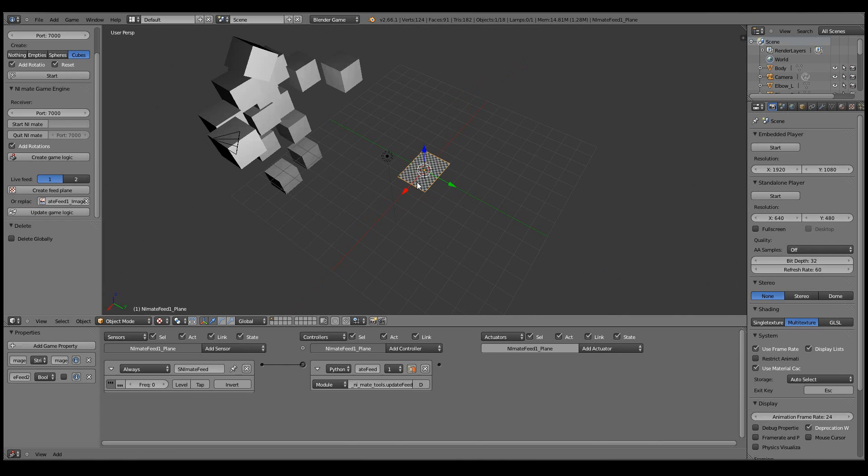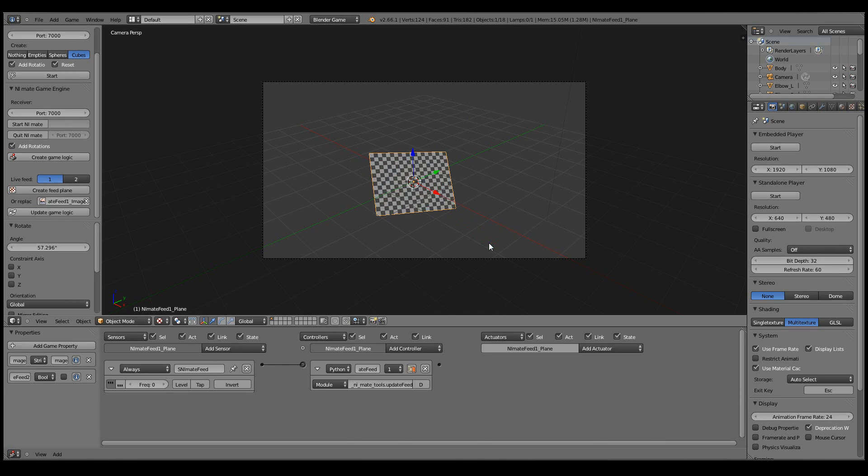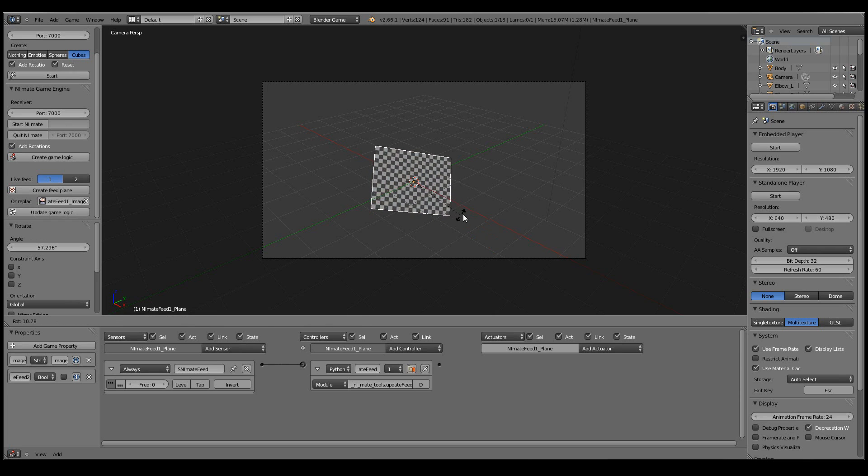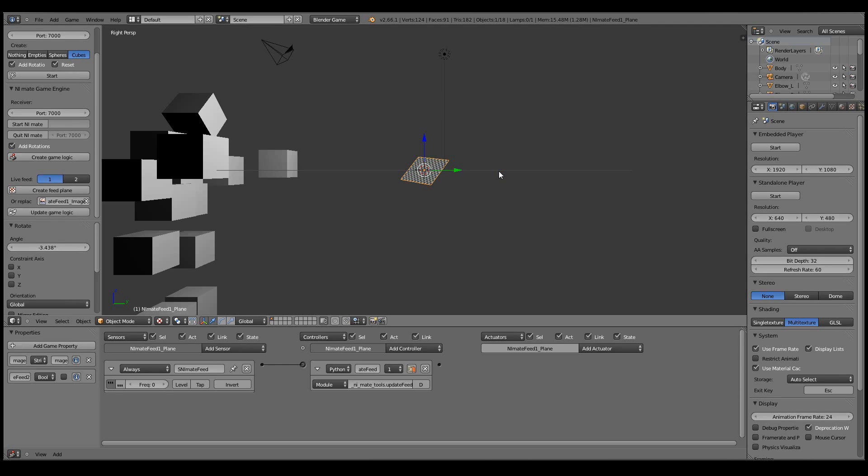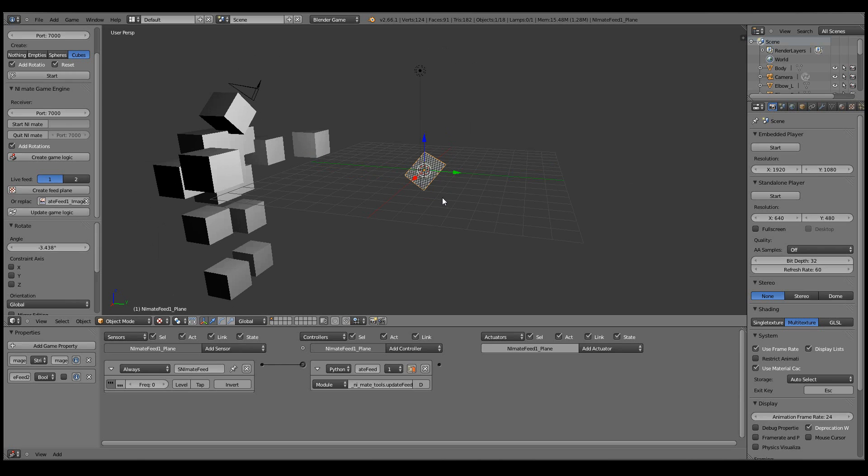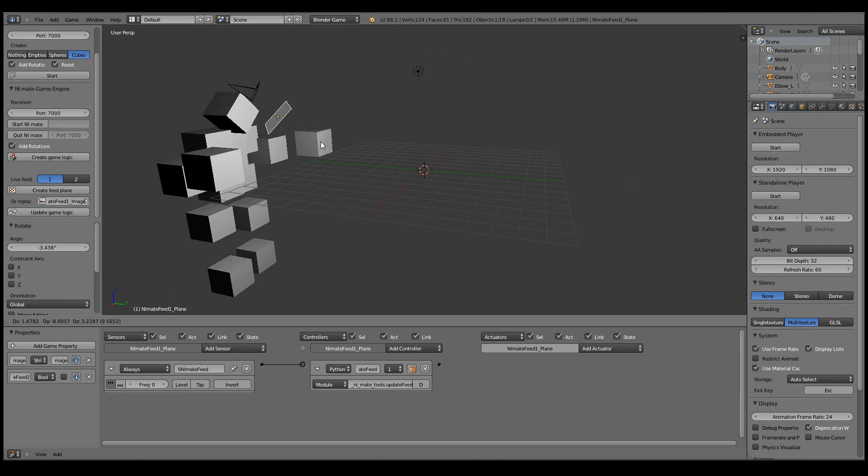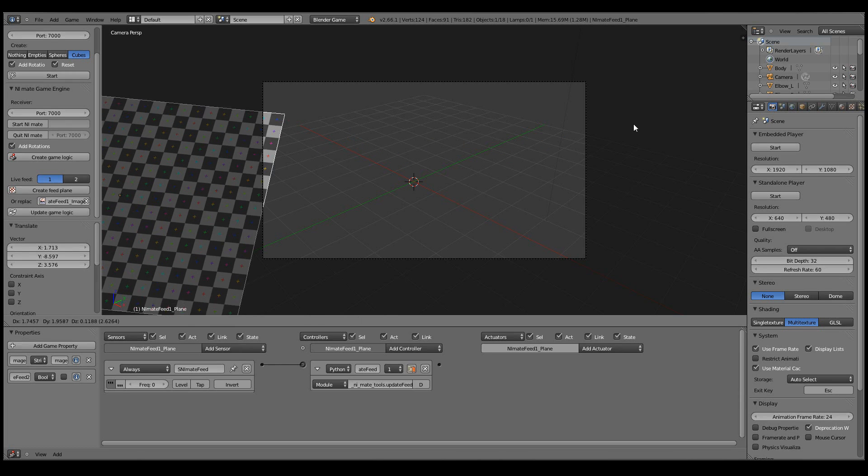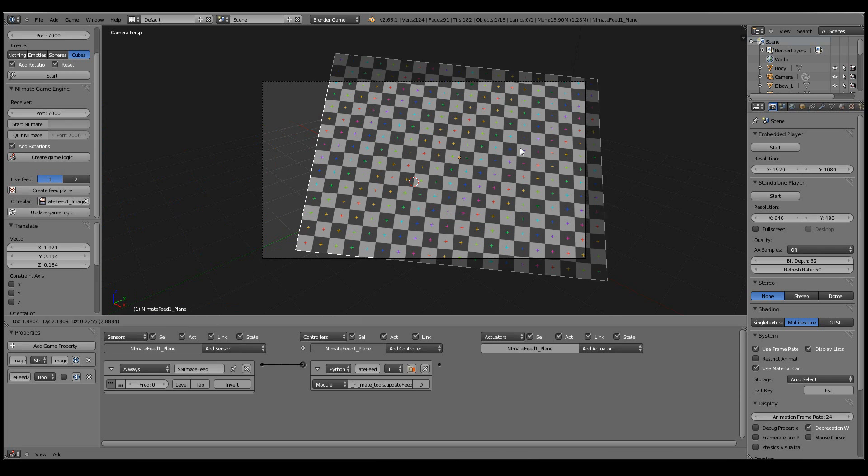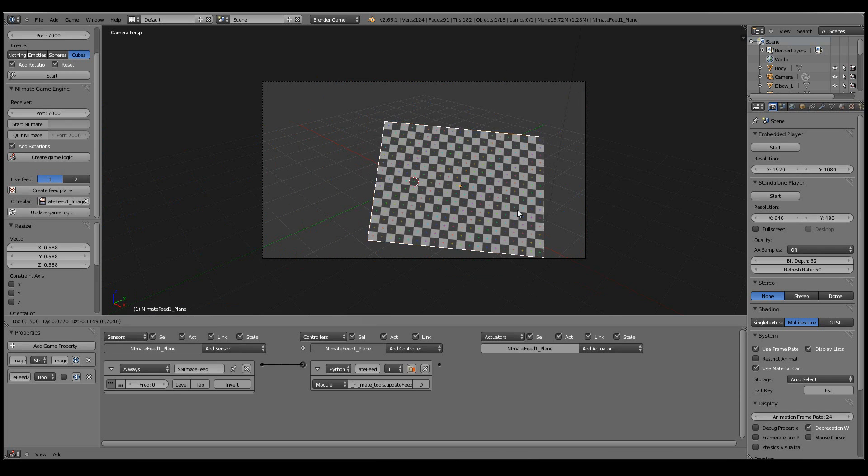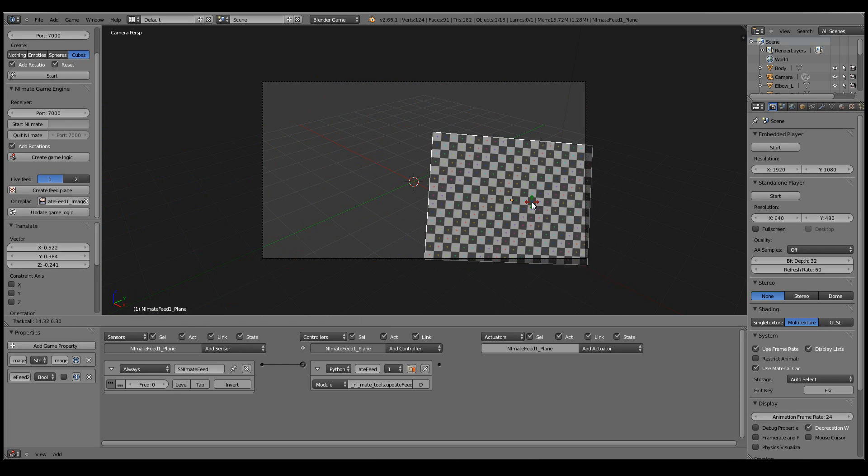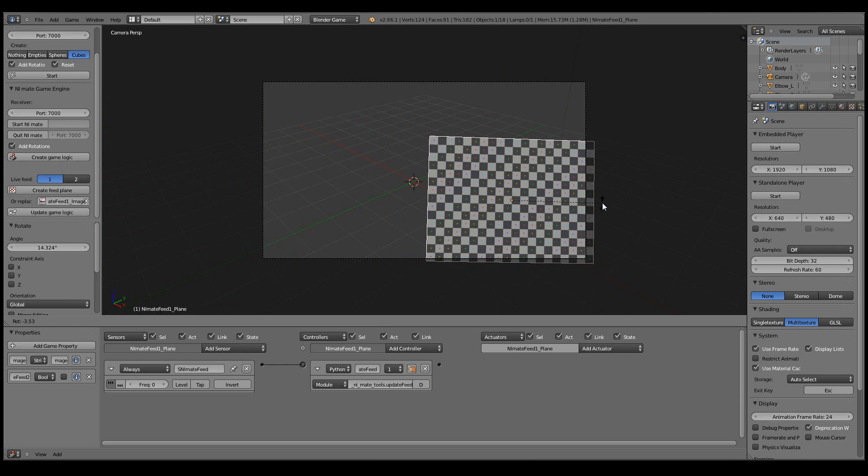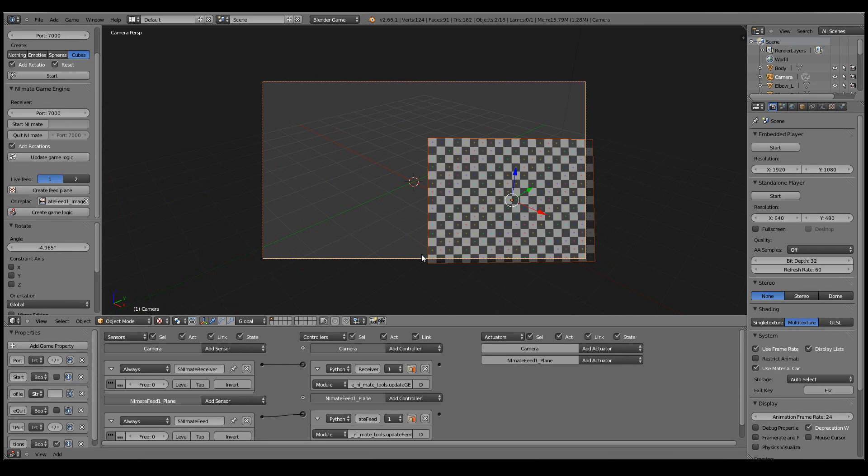So now you can do stuff like this for example. Let's rotate the plane a bit and then move it closer to the camera. Something like that. And let's parent it to the camera.